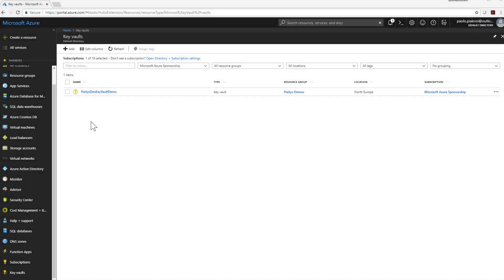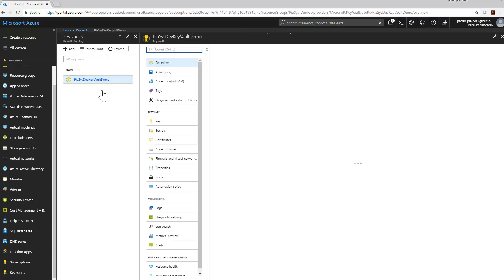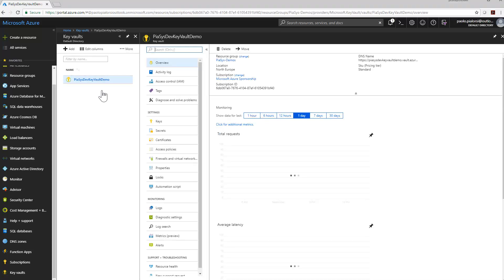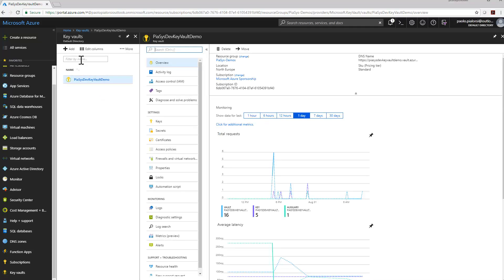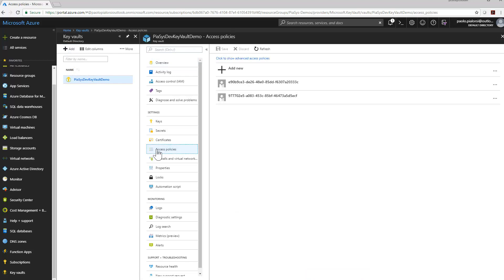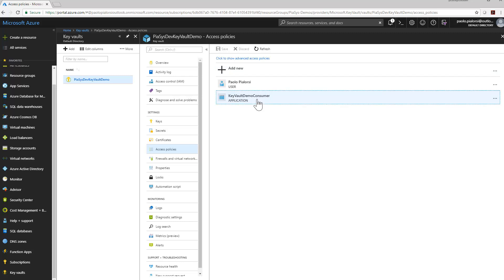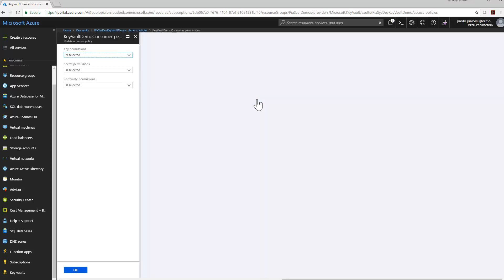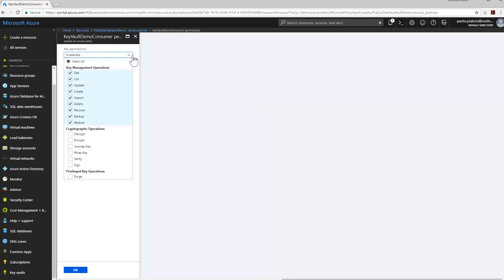So here we are in the Azure Management Portal, and we are in the Key Vault section. As you can see here, I have already created a Key Vault instance, but you can create your own by clicking the add button. This instance is configured in the access policies to give access to a Key Vault demo consumer application in order to be able to access the keys that we have inside the storage of the vault.